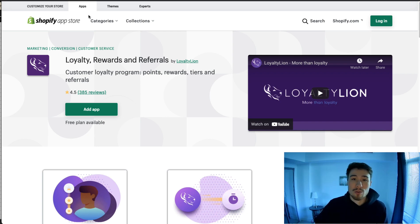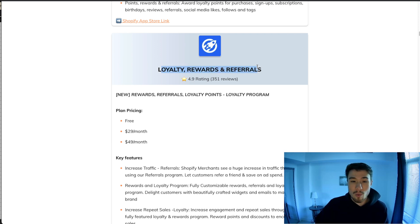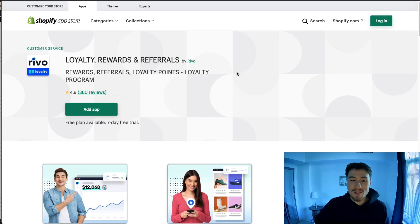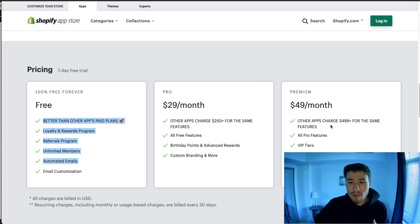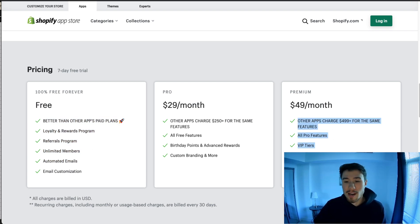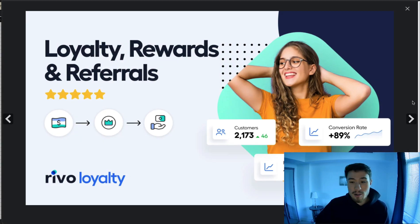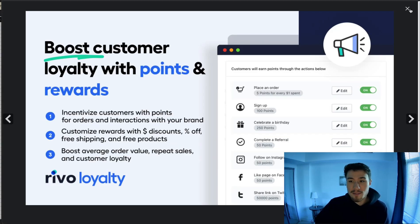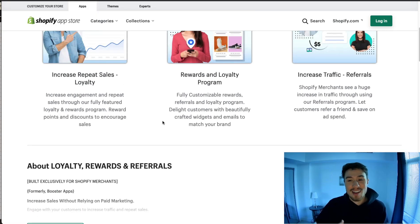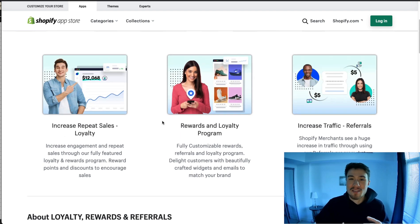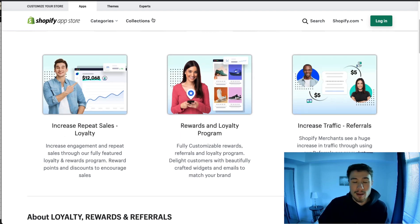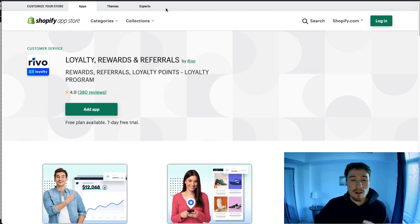The next one is Loyalty Rewards and Referrals. It's similar to all the apps above and has a really good plan to start. Even at their most expensive plan it's only $49 a month, which could be a deal breaker compared to the other more expensive plans. The UI is clean and effective. I apologize this is repetitive — most of these loyalty programs offer the same things in different ways, so it may come down to pricing or a UI you prefer. I encourage you to download the free trial or free plan and see how much you like it.